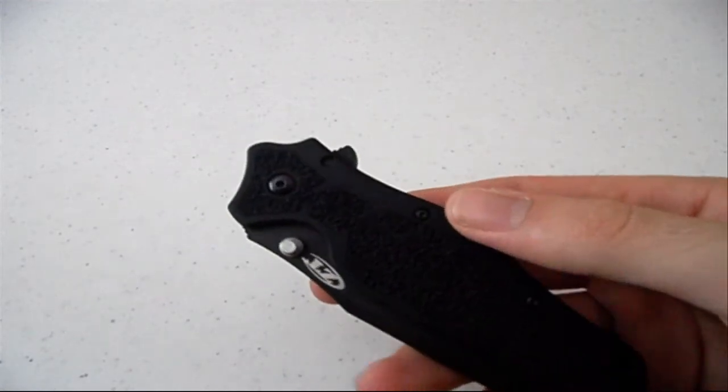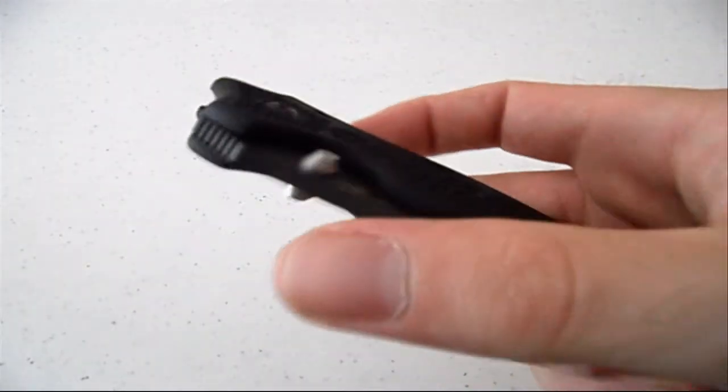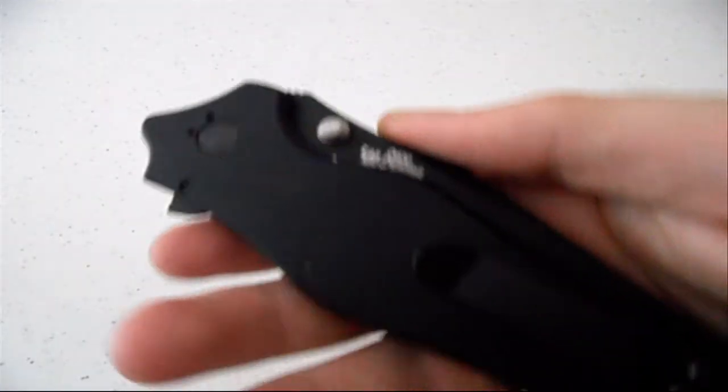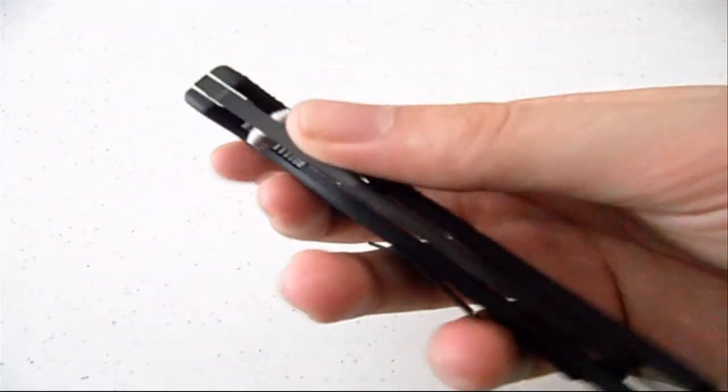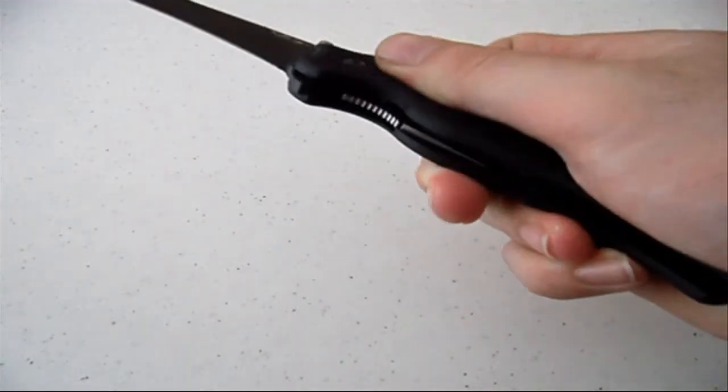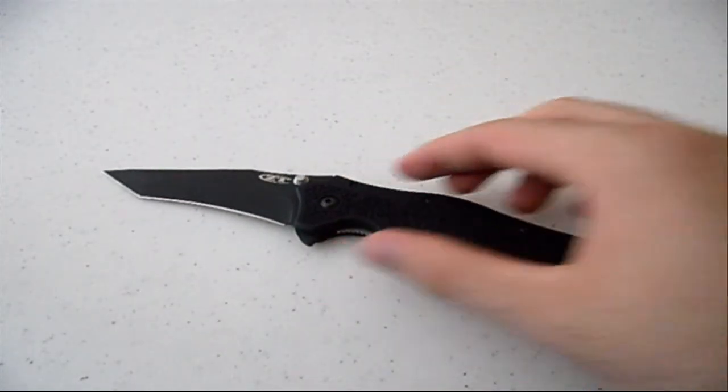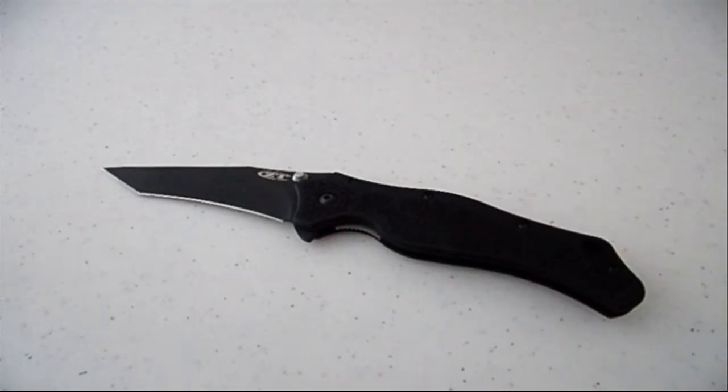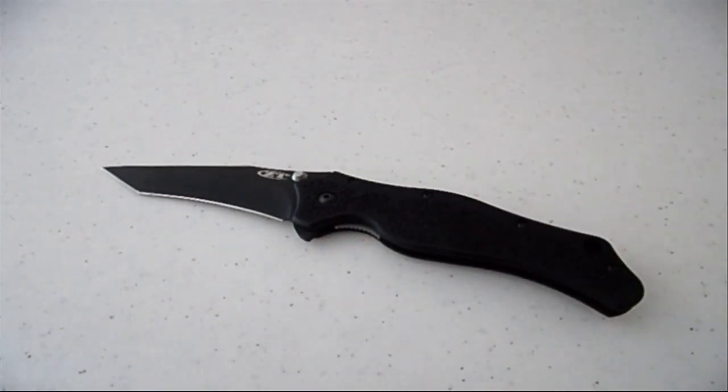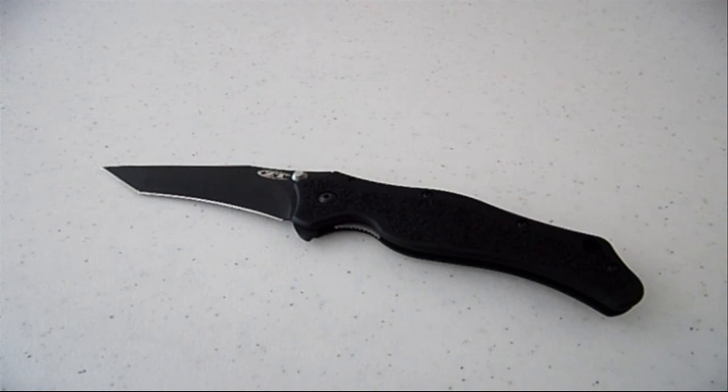So it's a fantastic knife. Definitely worth the money and I would give it a 10 out of 10. So stay tuned for more videos and thanks for watching.